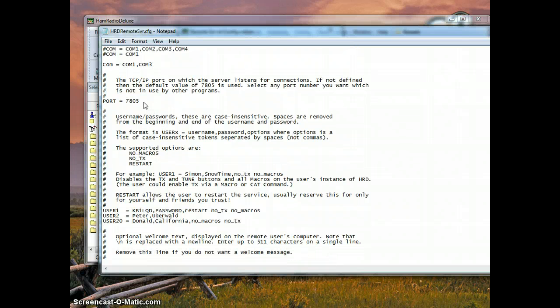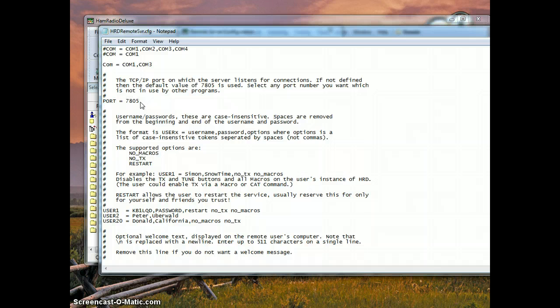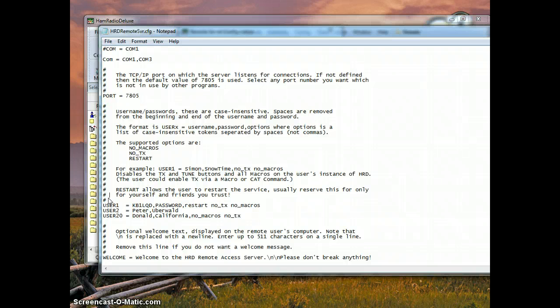I would not recommend changing the port right here. Make sure that if you have a firewall that you allow HamRadio Deluxe remote server through that port. That is really up to you if you want to change that. That is beyond the scope of this tutorial.